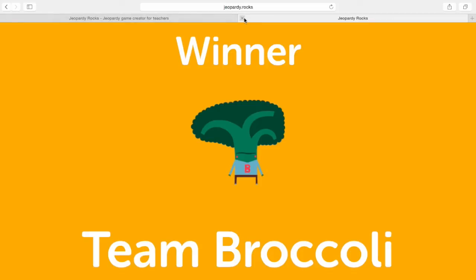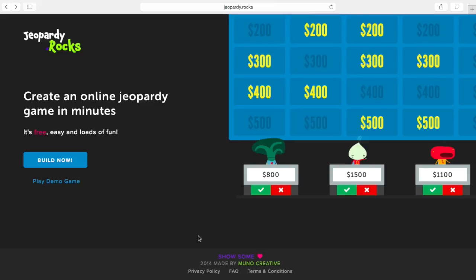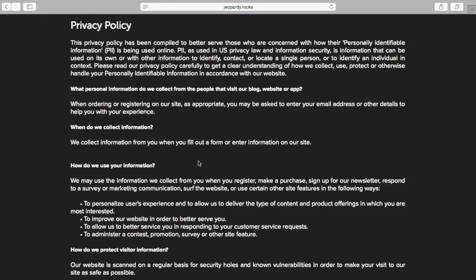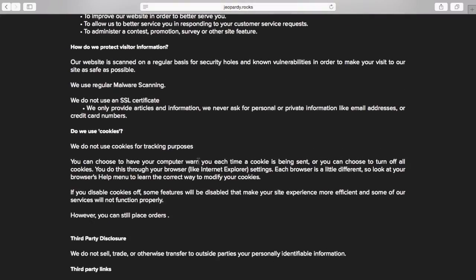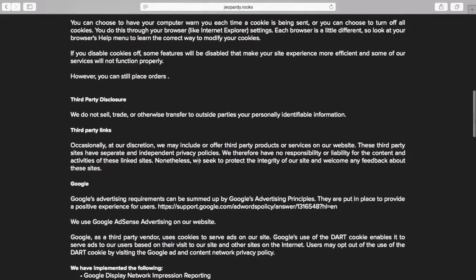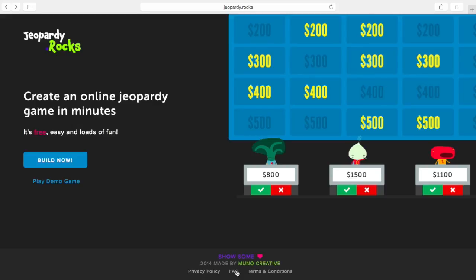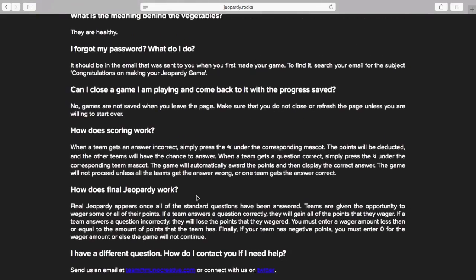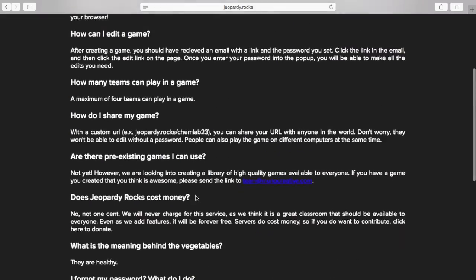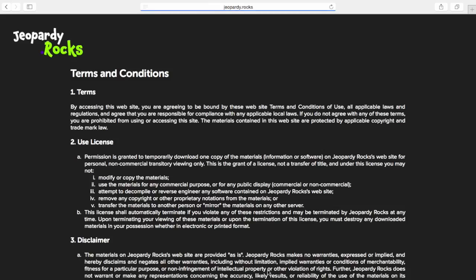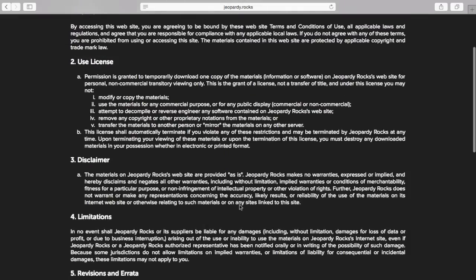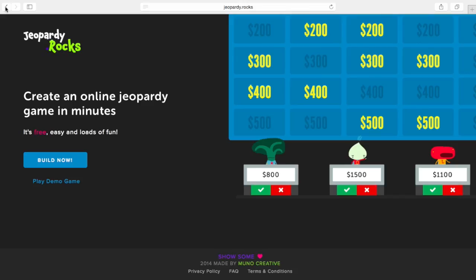As far as privacy policy, they collect information about you via your email address but don't share that with anyone. They don't use cookies for the site so there's no way to track things on your computer. Google is a third-party of this site. There's a section for frequently asked questions, though no user questions are listed — if you have a different question you can email them or contact them on Twitter. There are also terms and conditions which include the privacy policy if you're interested.